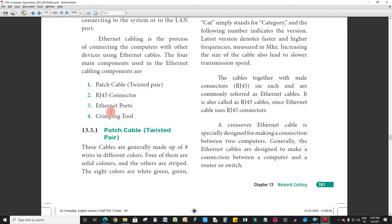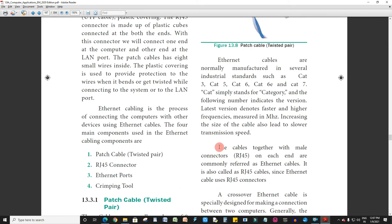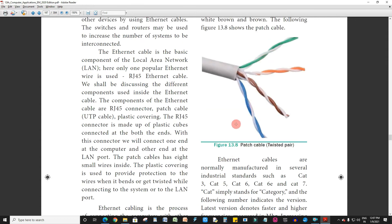Let's talk about patch cables. These cables are generally made up of 8 wires in different colors. 4 of them are solid colors and the others are striped. The solid colors are green, orange, brown, and blue. The other 4 are striped versions of those colors.